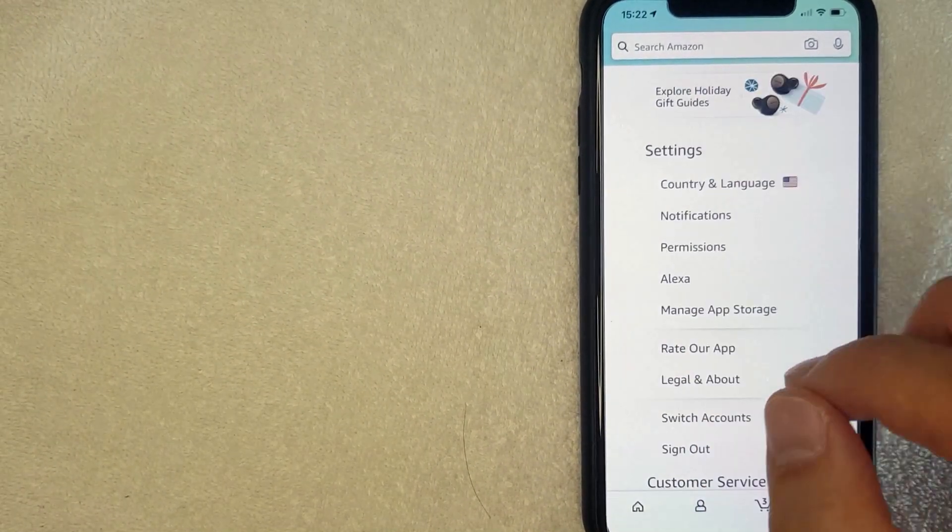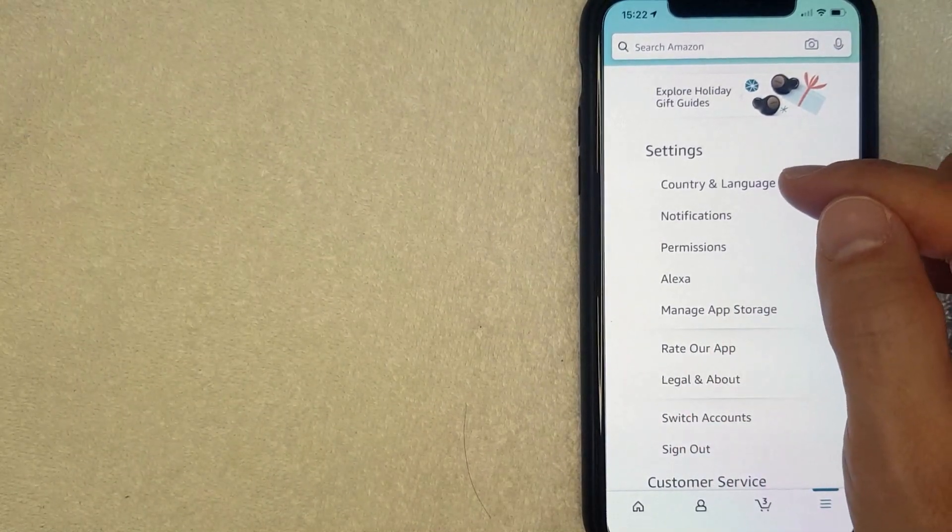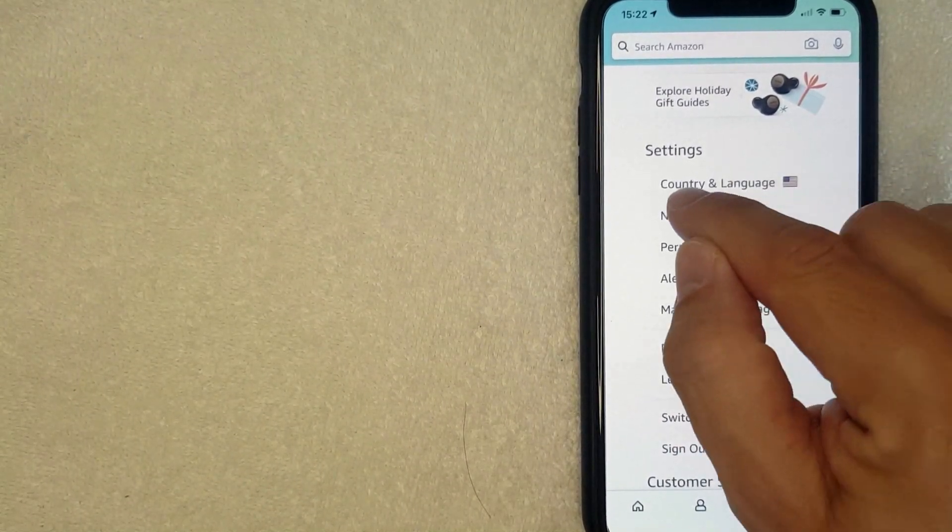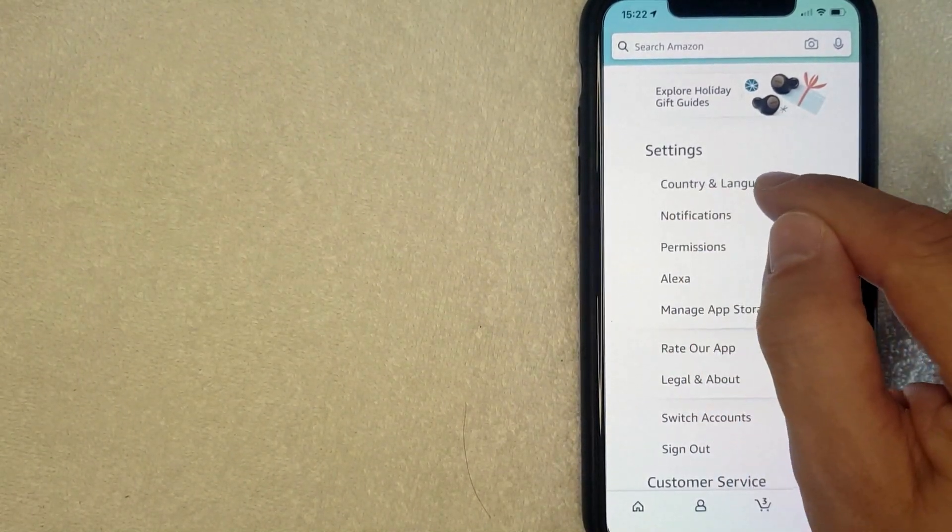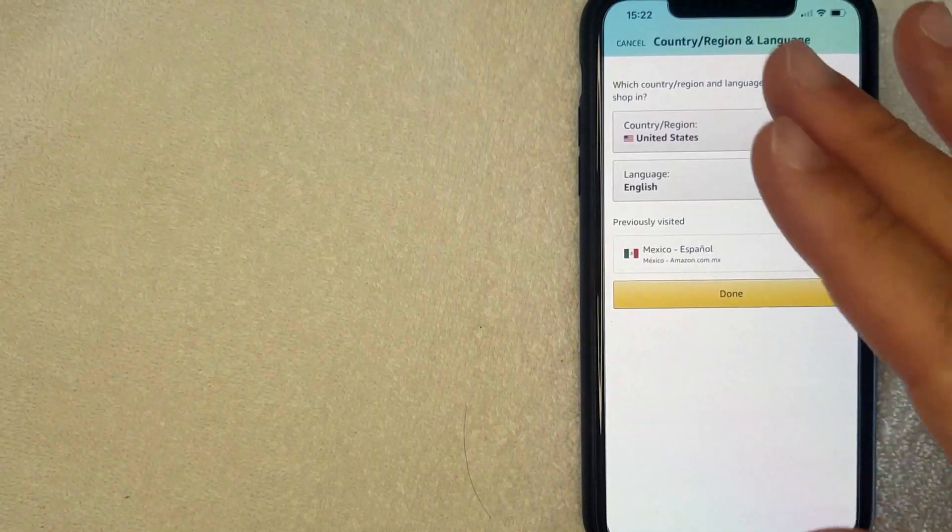I went ahead and clicked there, and next this second drop-down menu is going to happen where you can see this line right here called Country and Language. I'm going to click there now.